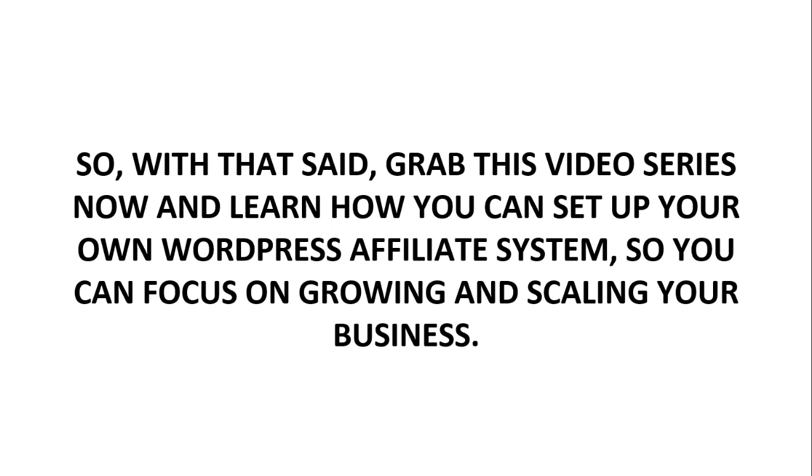So with that said, go ahead and grab this video series now and learn how you can set up your own WordPress affiliate system so that you can focus on growing and scaling your business.